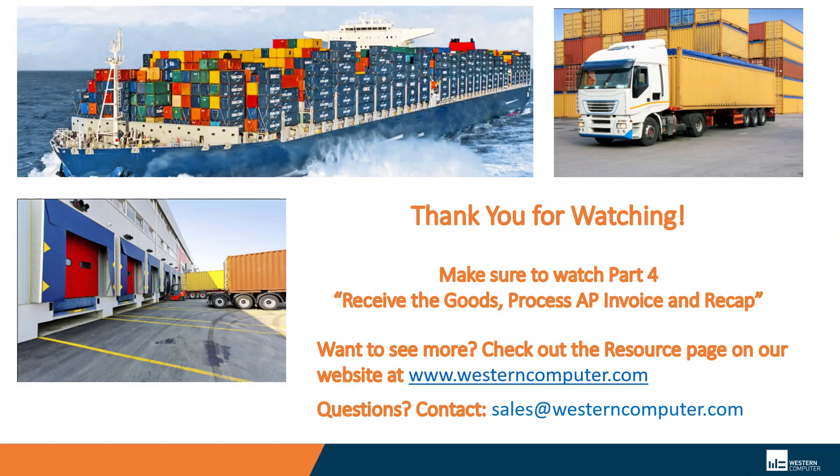If there's anything else that you want to see, I can be reached at ian.hartman at Western Computer. I hope you enjoyed this quick session of landed costs. Thank you for attending. Take care.